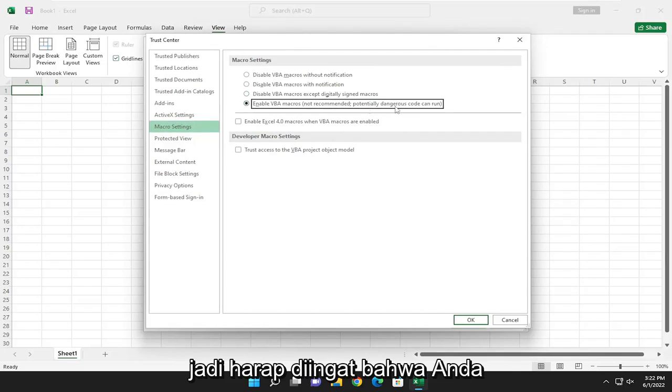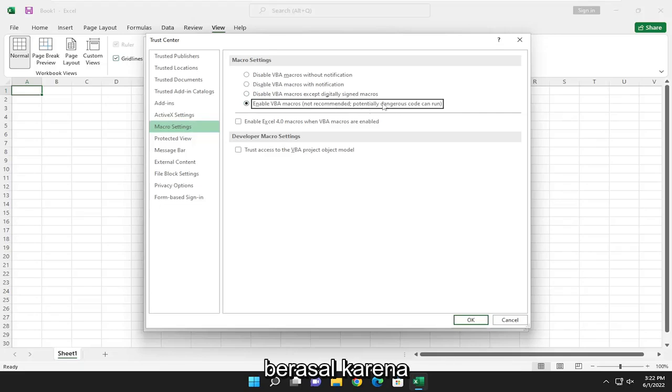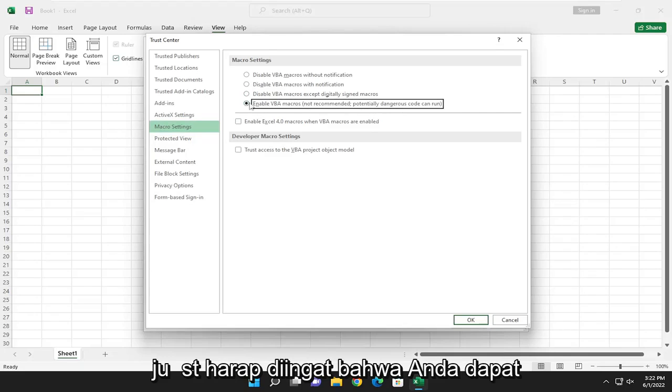Just please keep in mind, you should definitely know where your files are coming from, because potentially dangerous code can run through macros. So just please keep that in mind.